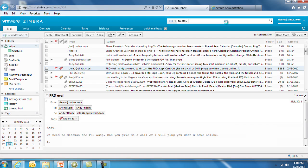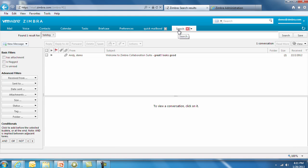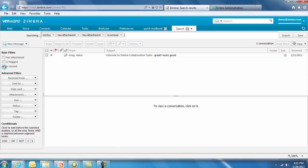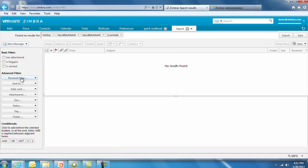Search results in Zimbra version 8 are now displayed in a separate tab, allowing you to continue to use your email and refine your search. This intuitive function allows you to search messages containing a specific word and filter only messages with attachments in the results. If the email is read or unread, you can add those criteria. You can narrow the search by date, size, and even status.